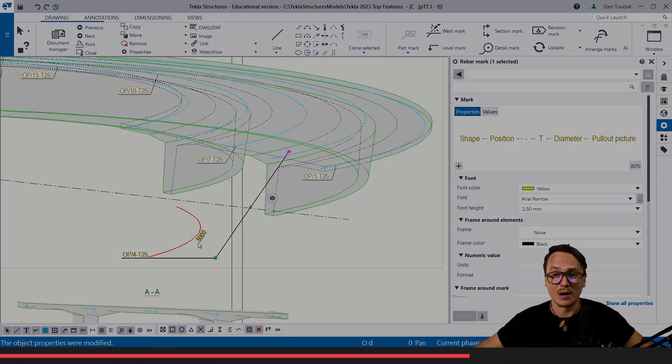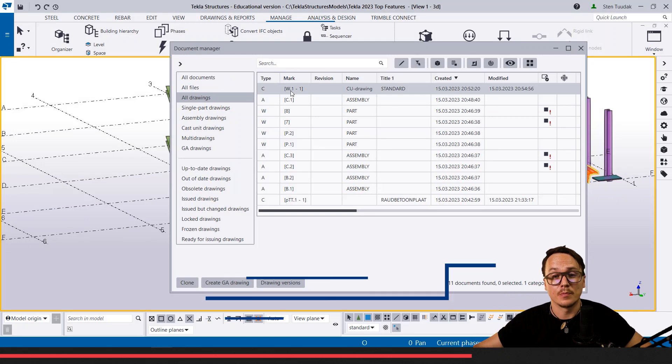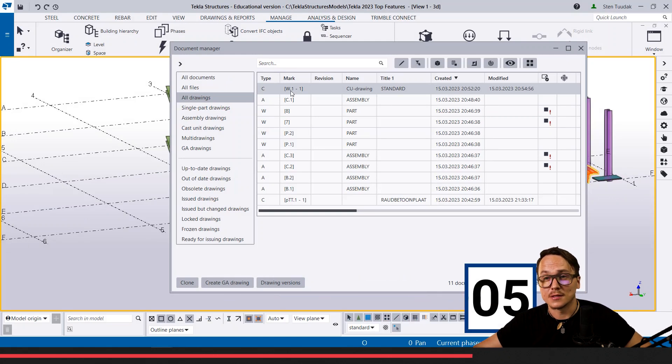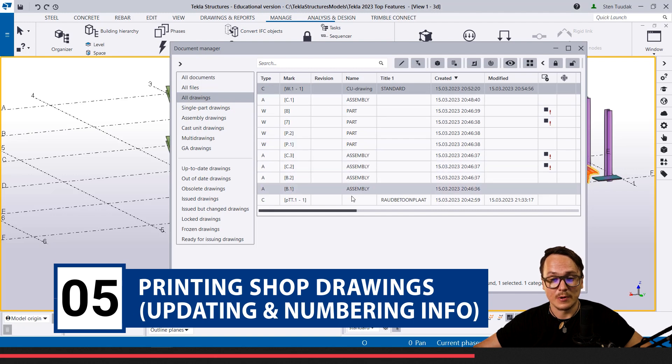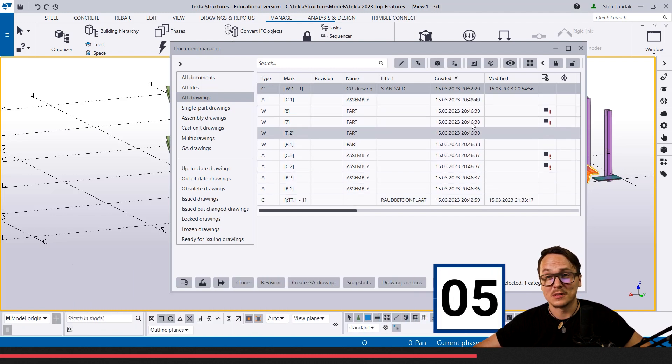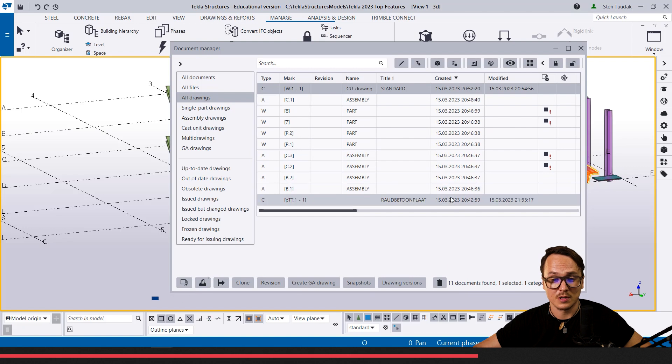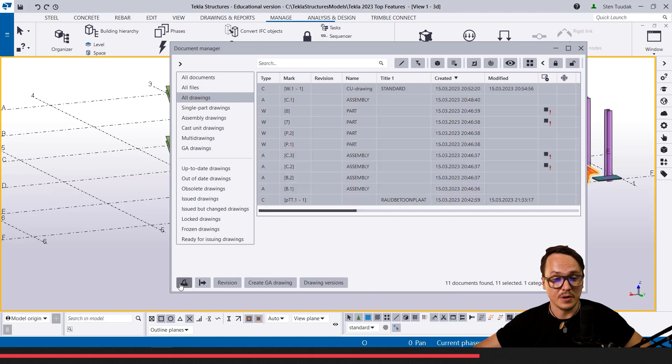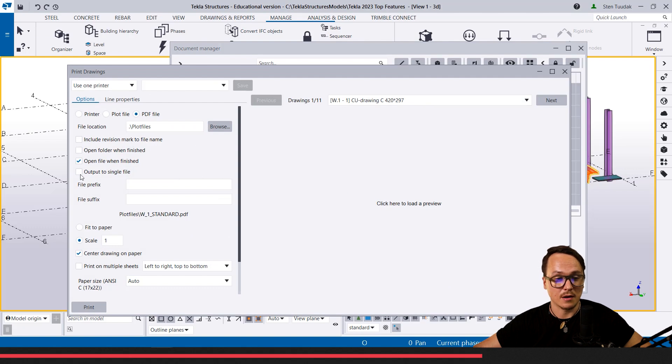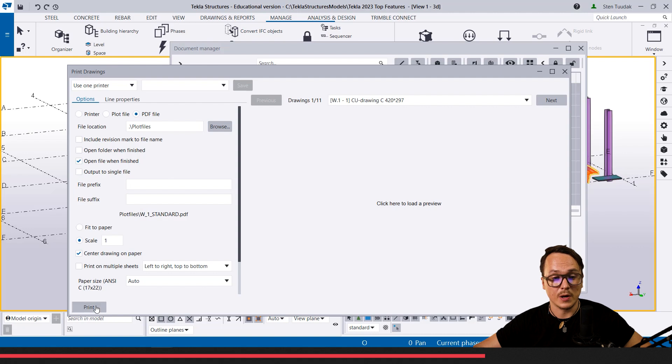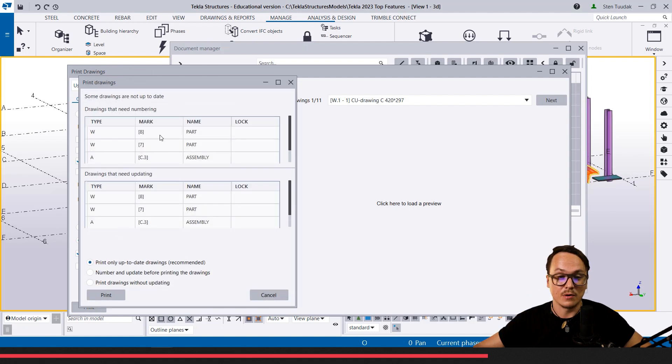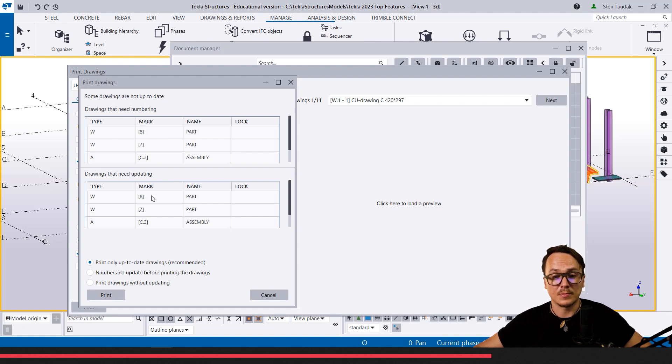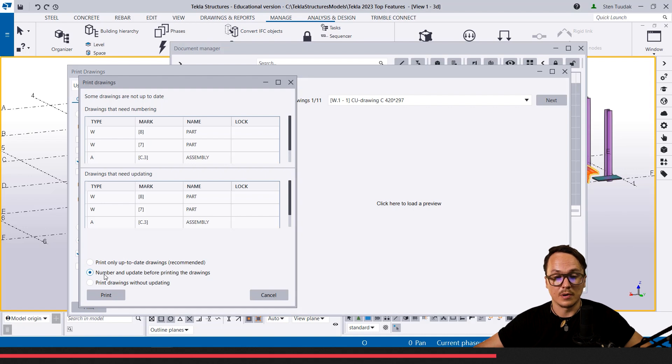The last improvement in top five in my opinion is this printing improvement. Basically we have these different drawings, shop drawings here. When I select them and print them, we can see the printing preview and everything until here is really the same. But the thing that has been changed is when I print, then it gives this kind of warning of preview of the drawings that need numbering and the drawings that need even updating. So I can choose if I want to print only the up-to-date drawings, that is recommended, or I can also do the numbering and updating before printing the drawing.